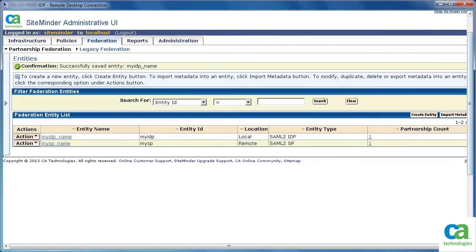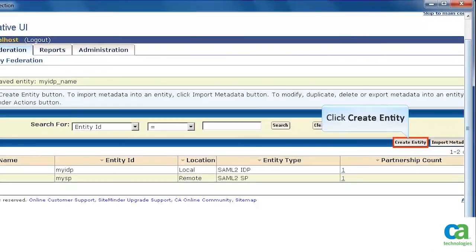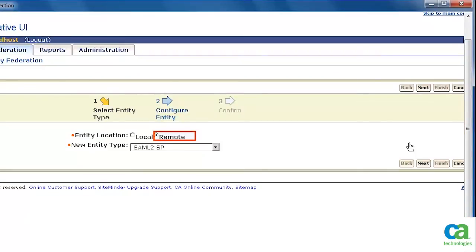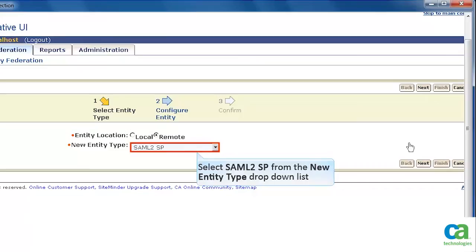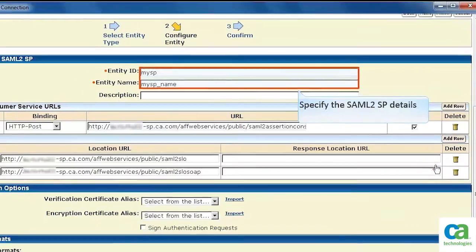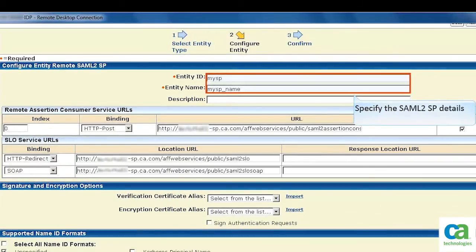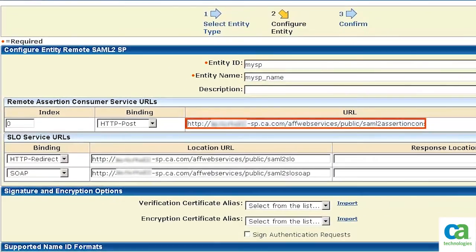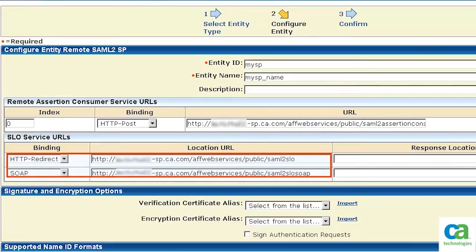The next task is to create the remote entity for service provider. So, again click Create Entity. Set the entity location for service provider as remote. Specify the new entity type as SAML2SP. Then, click Next. Configure the entity. Ensure the AFWeb services URL is displayed.